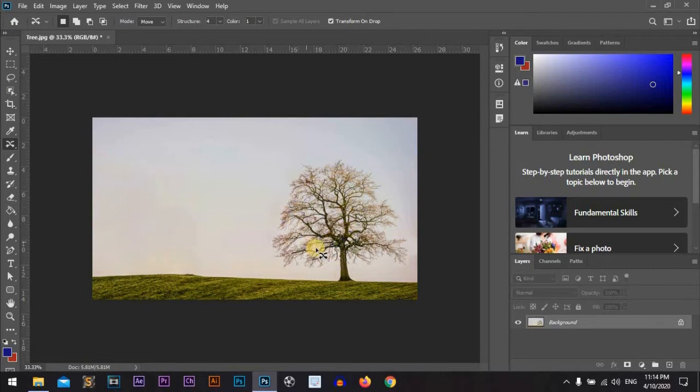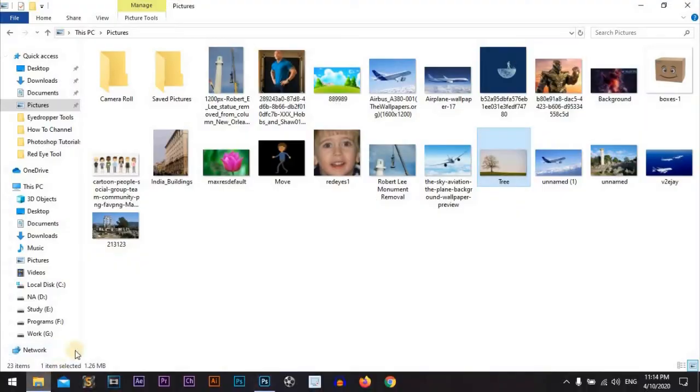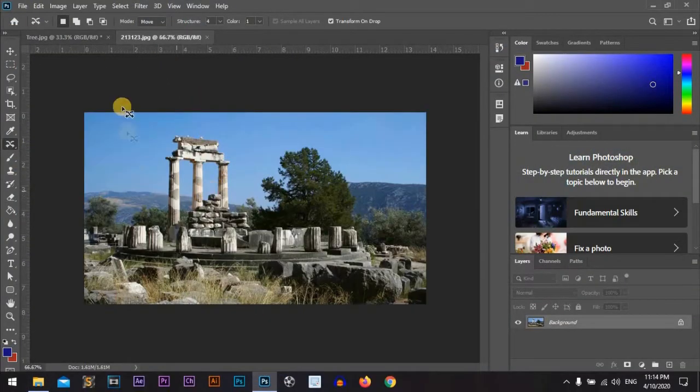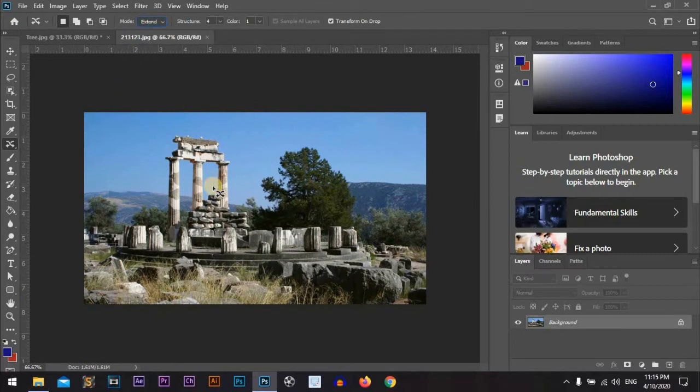That's great. Okay, we will drag another picture. And we will go with the extend mode.